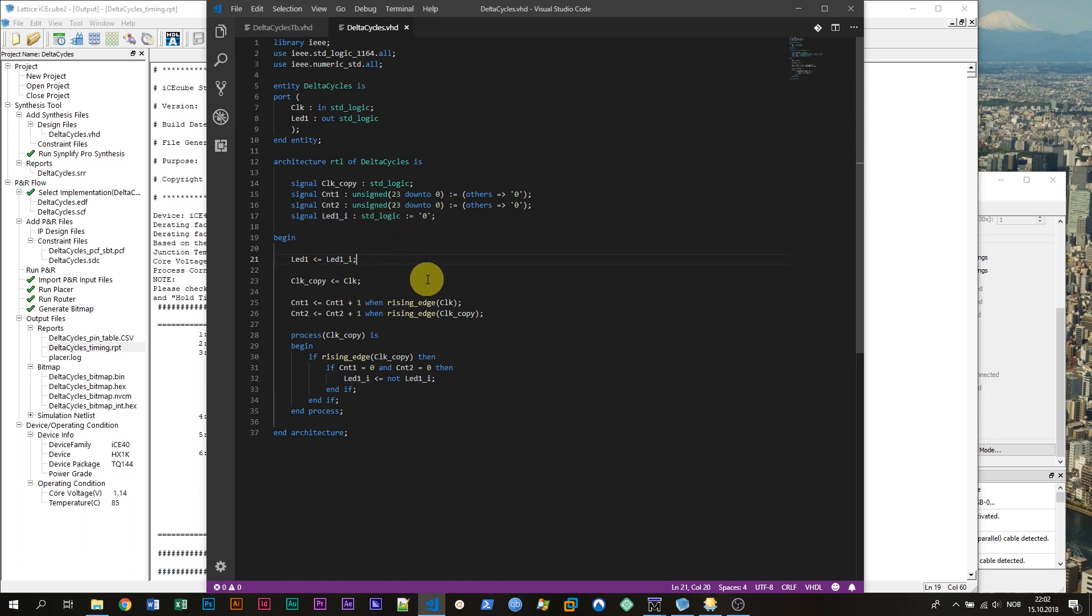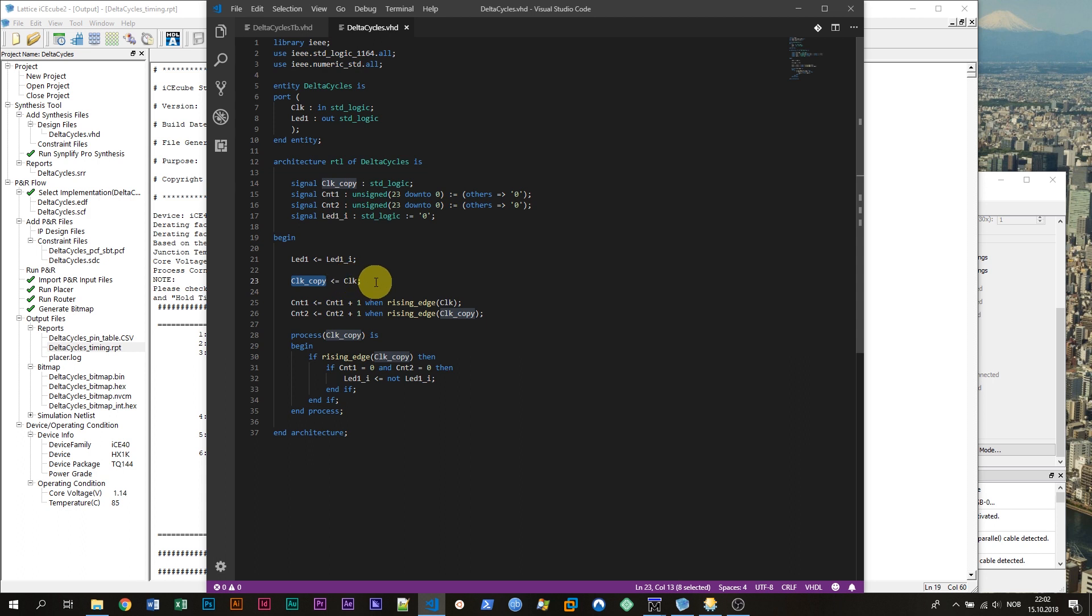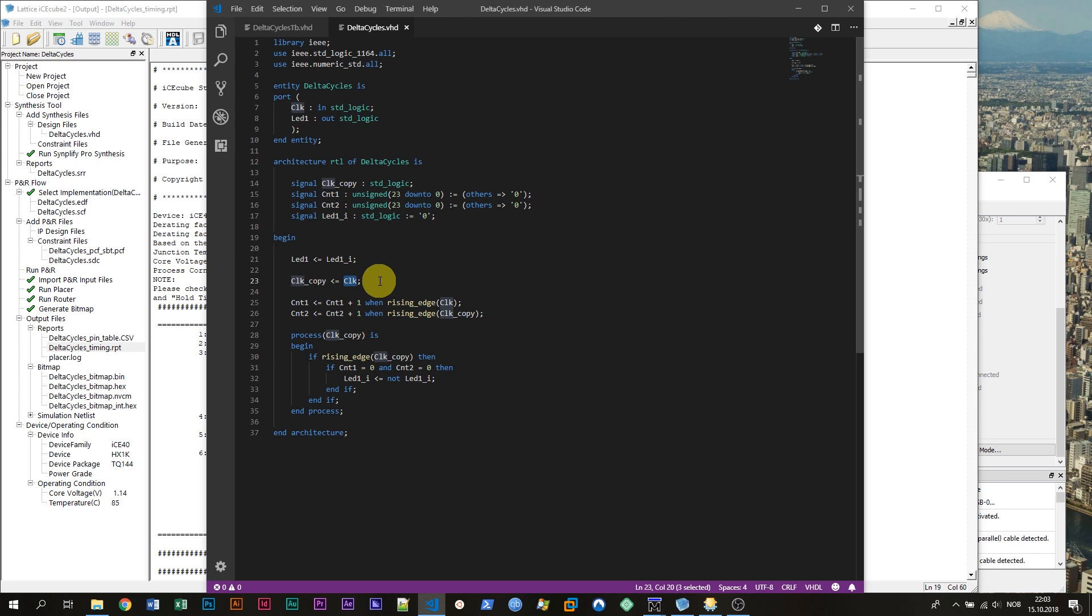On the next line I am copying the clock signal to a new signal named clock_copy. So the clock_copy signal will always follow the clock that arrives through the entity input and they will be completely in sync at least in the time domain.